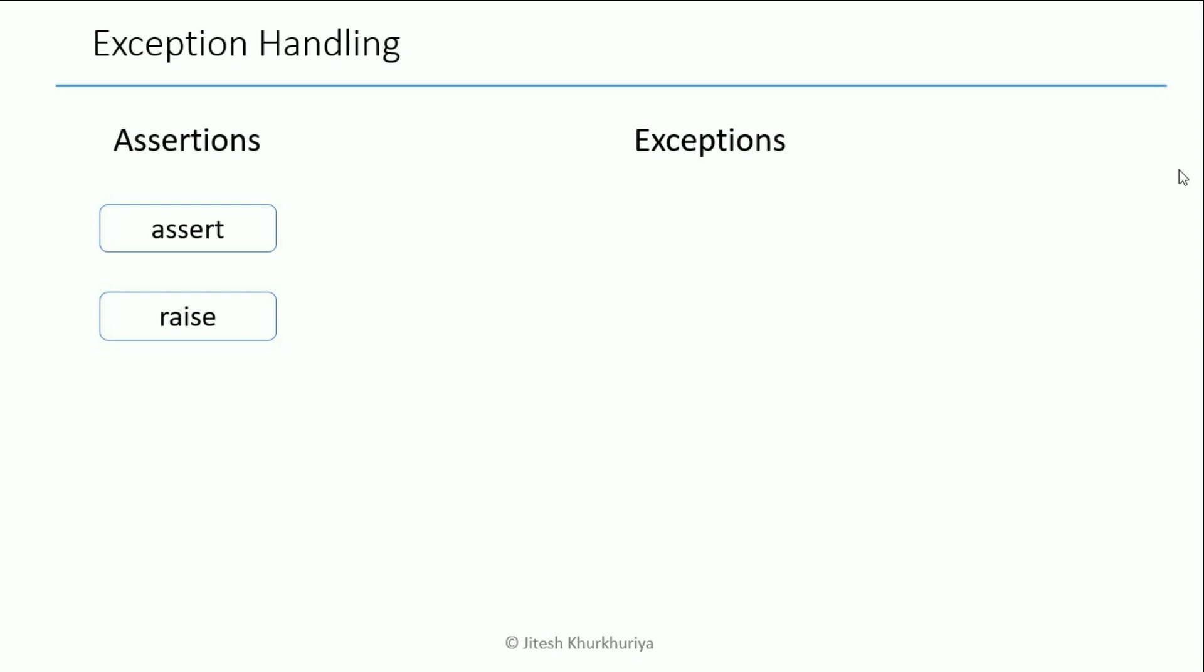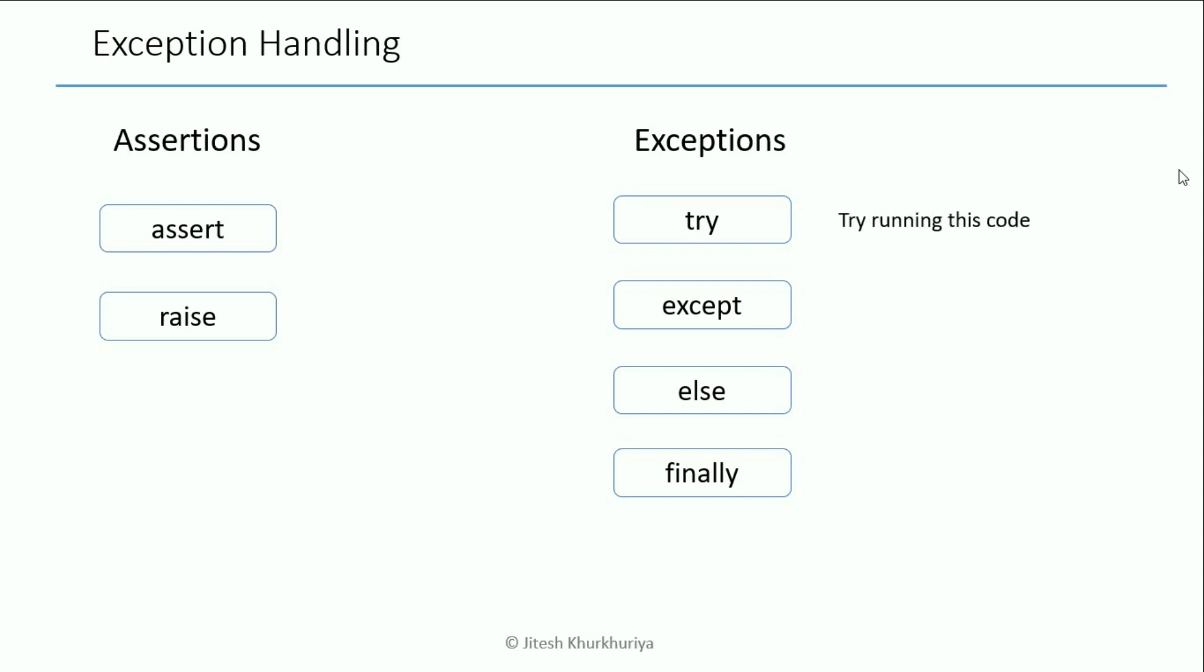Let's first see what are the default exceptions raised by Python and how to handle them. So this is the typical structure that we follow when trying to handle exceptions raised by Python. We ask Python to try something which means try running this code, and then after running it there are two possibilities. One is what if something goes wrong, then we tell Python hey please don't crash, rather execute this block under except. And while trying to execute this code if it goes fine, then please execute this block under the else and finally please execute this.